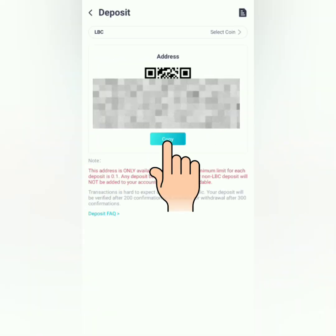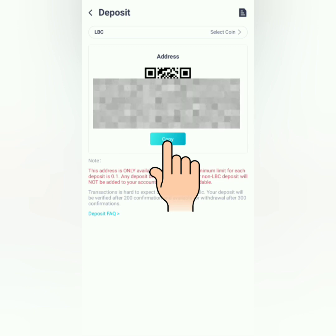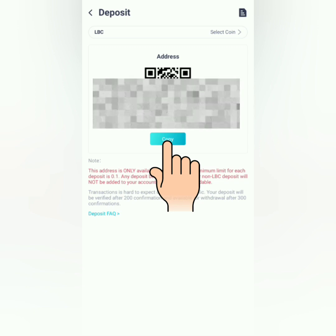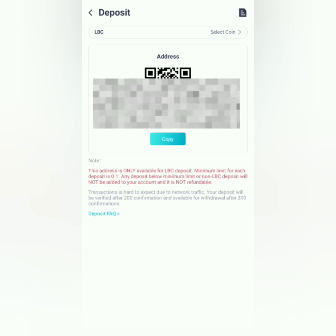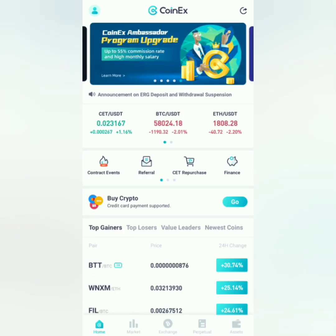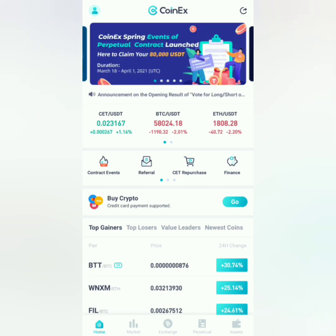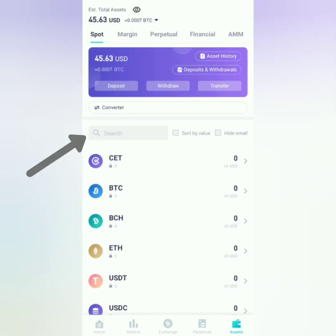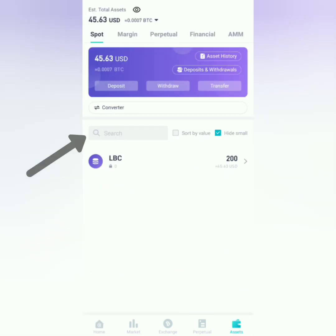Then copy the wallet address of the crypto you've chosen and use this to send crypto from your crypto wallet. Also take note of the minimum deposit and the number of confirmations before you start trading your chosen crypto. To check your deposit, go to assets and search the crypto you've sent to CoinX.